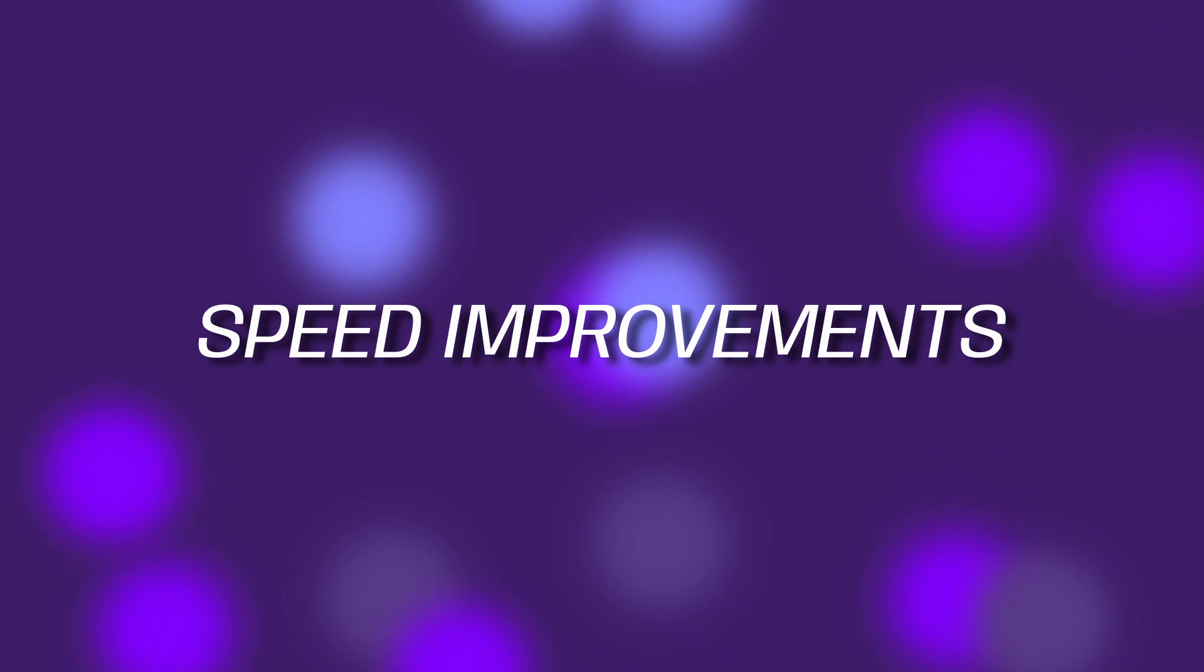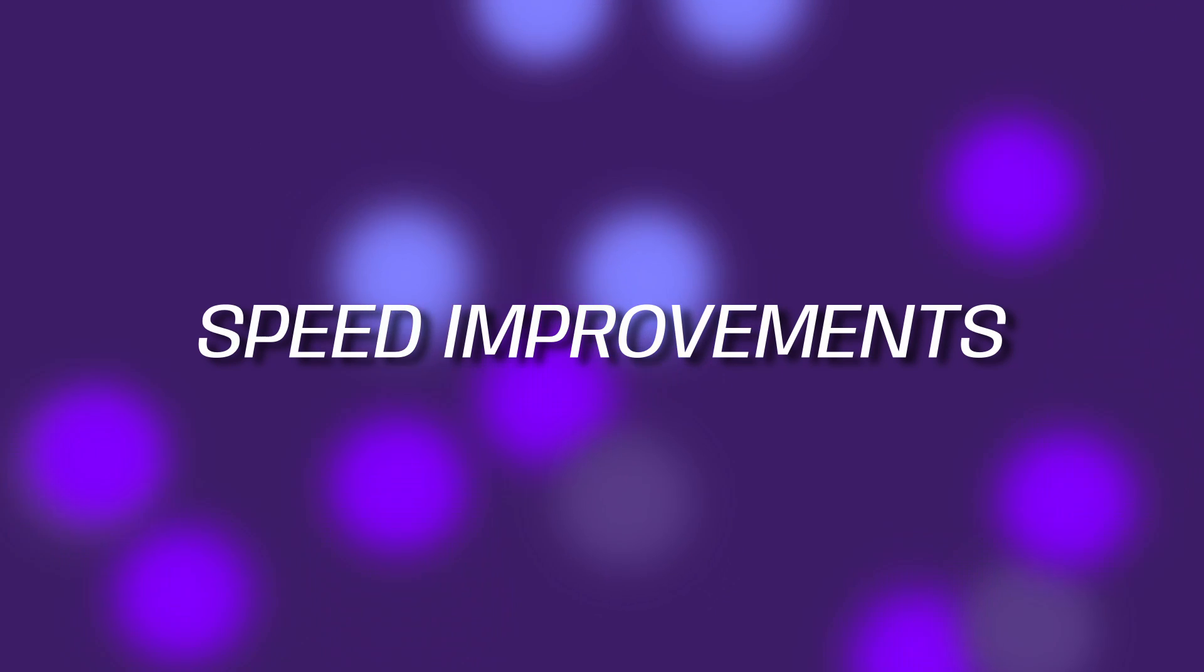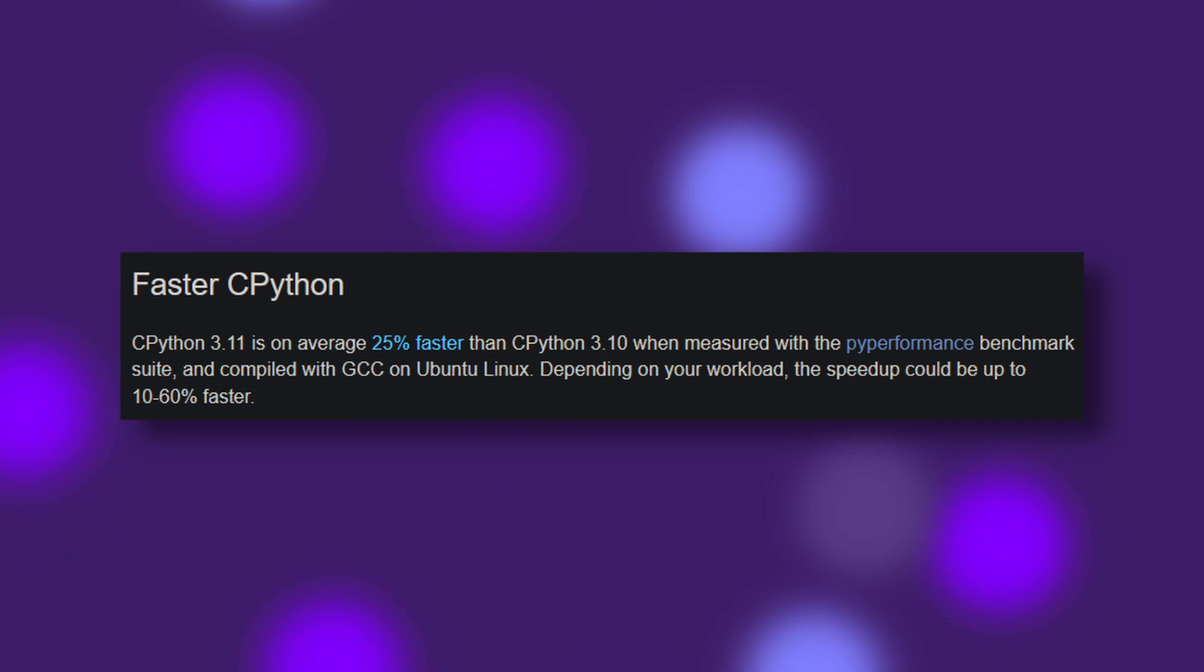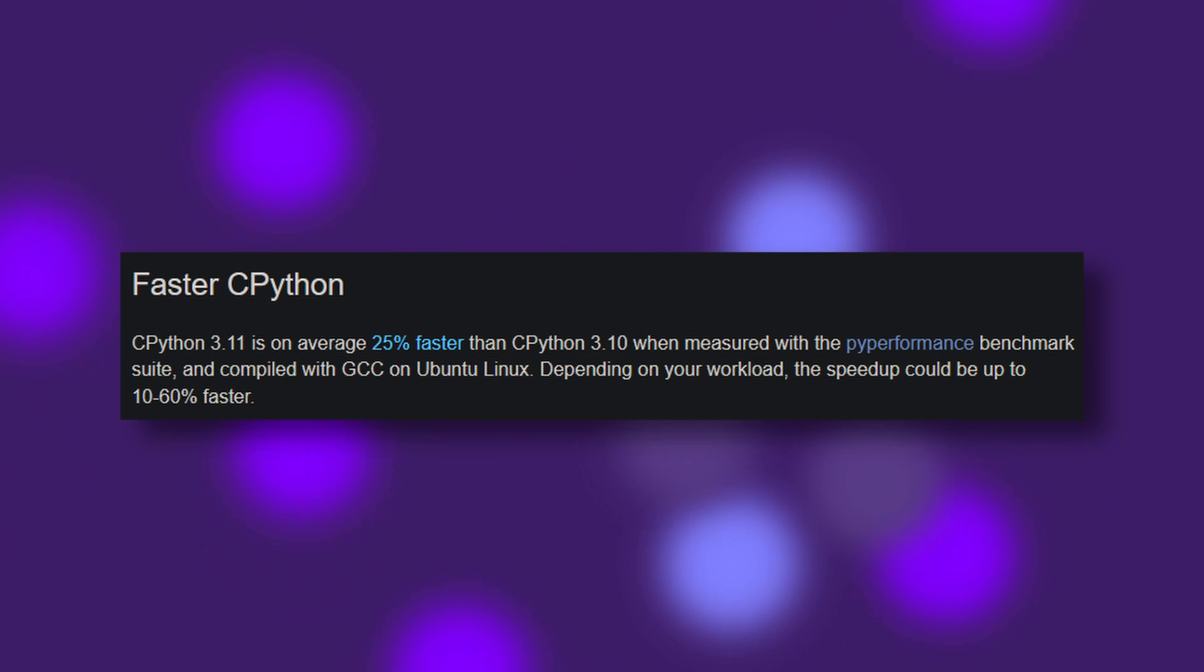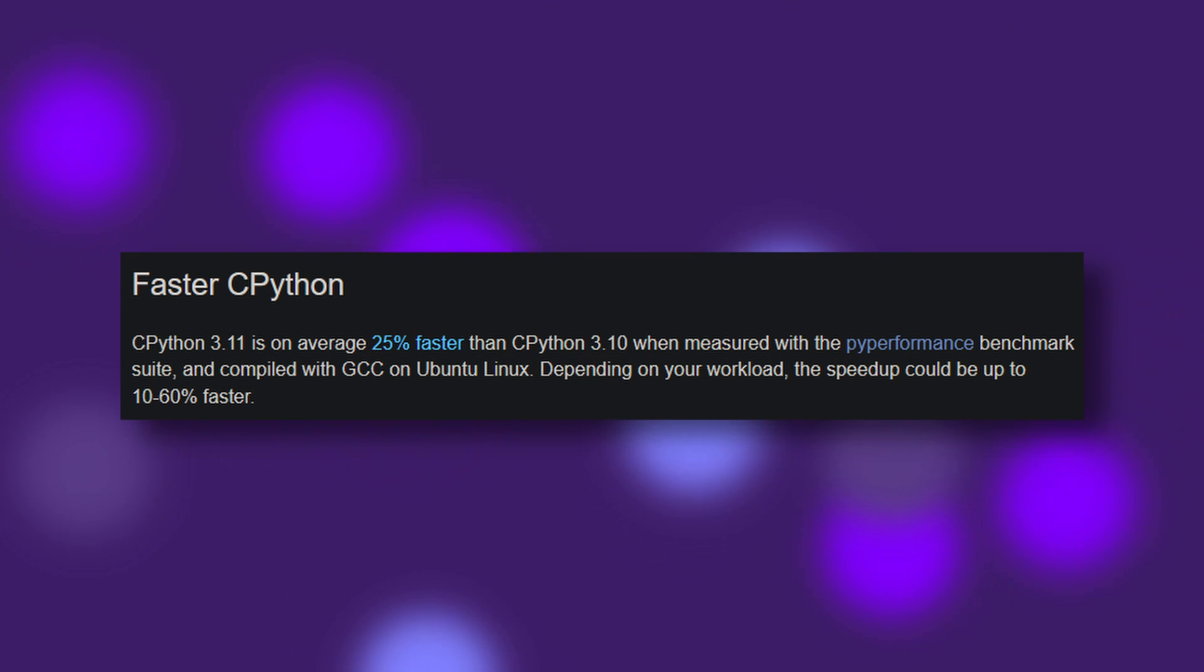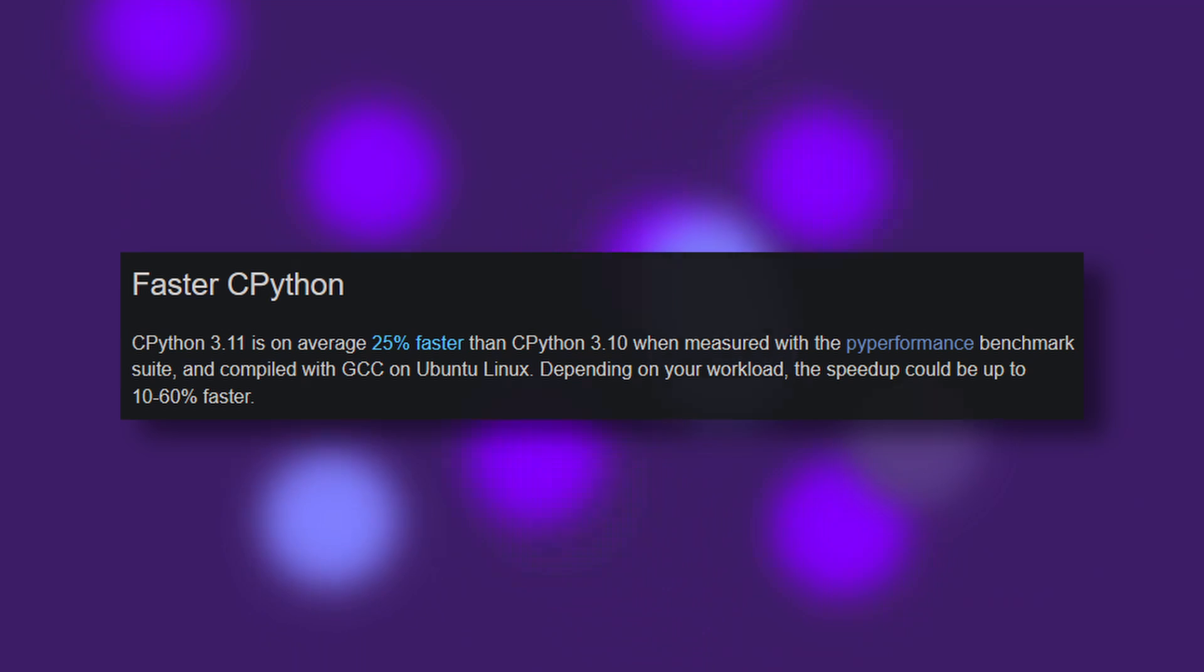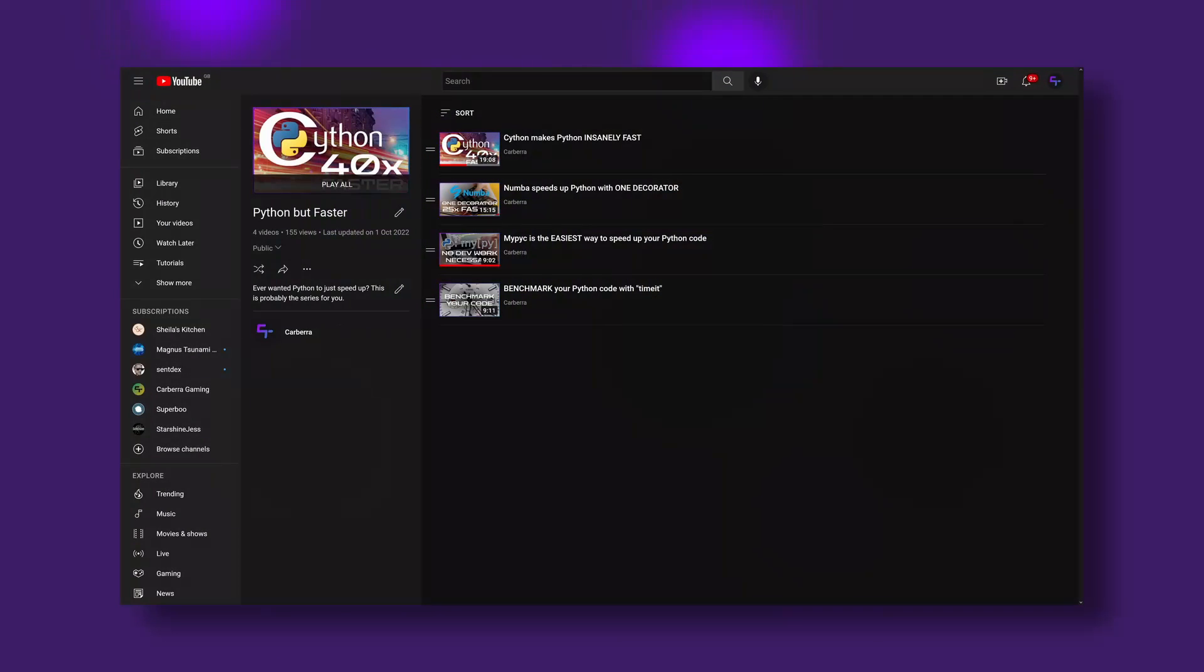Number one, speed improvements. Speed is often the first thing that pops into people's minds when they think of Python and largely not in a good way. 3.11 aims to change all that, however, with the introduction of the Faster C Python project, an initiative to try and make Python more appealing to all the speed freaks out there. Compared to Python 3.10, 3.11 is about 25% faster on average, with estimated speed increases of anything up to 60% depending on the workload. If that's not something for the Python but Faster series, I don't know what is.